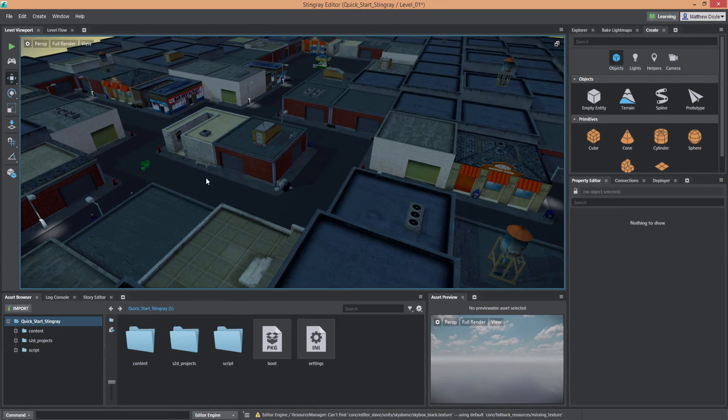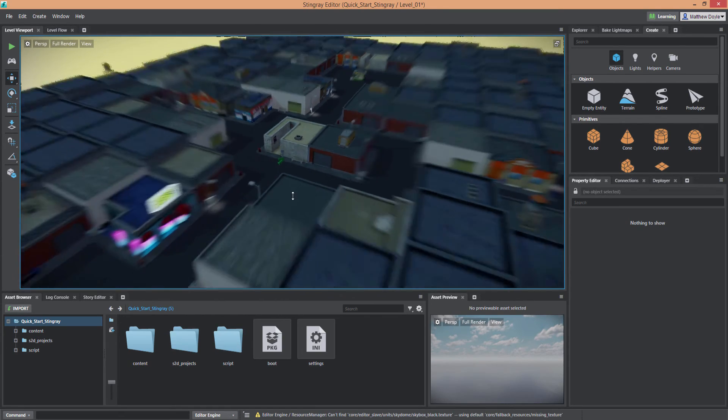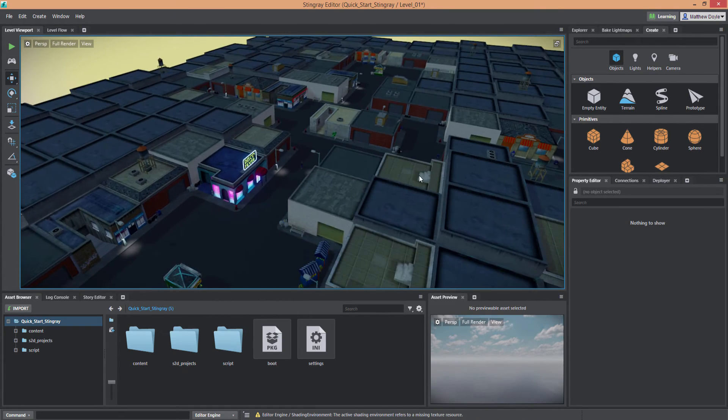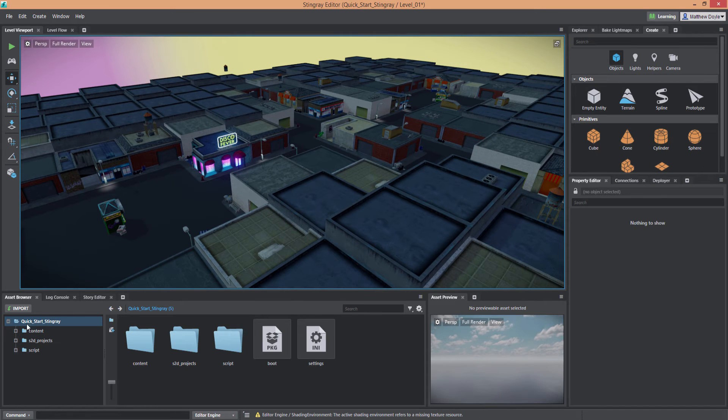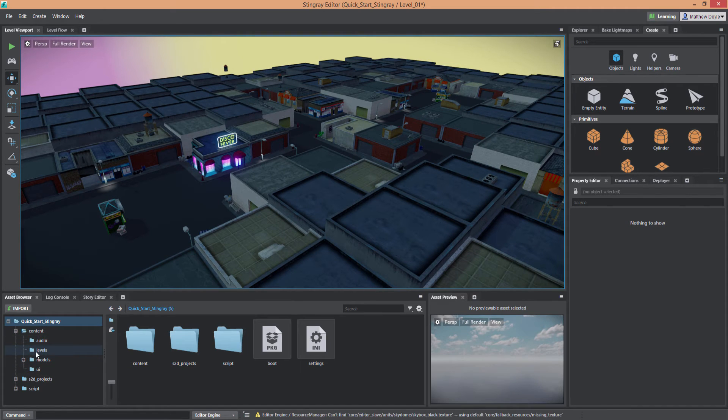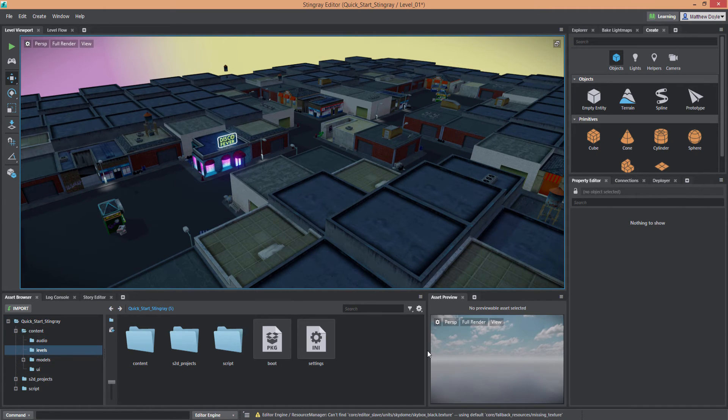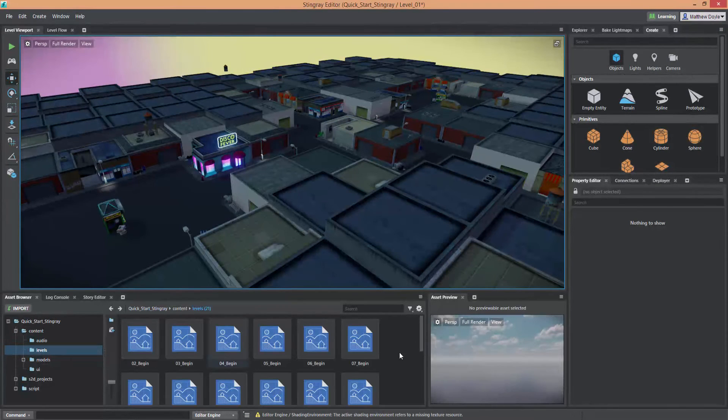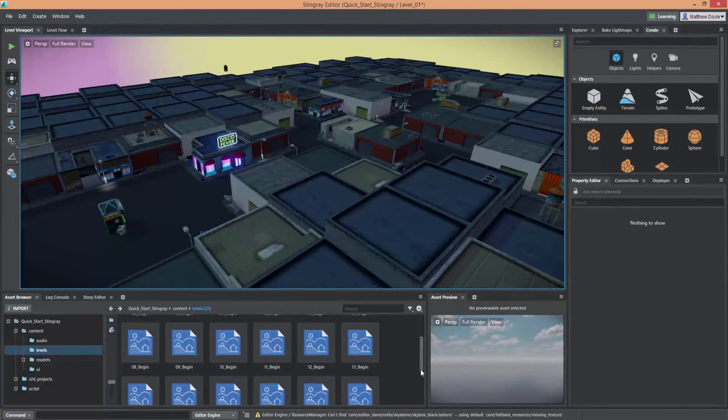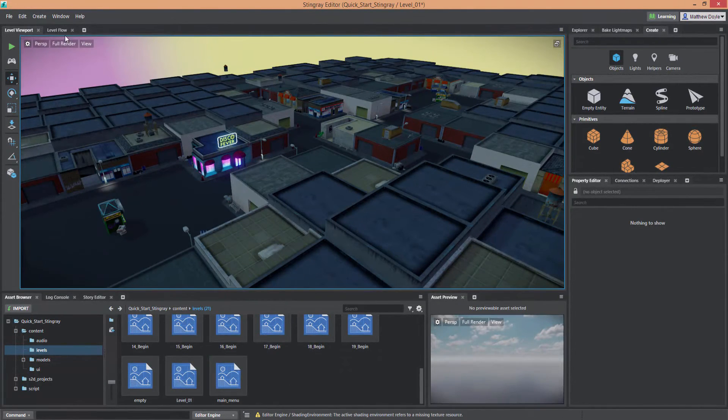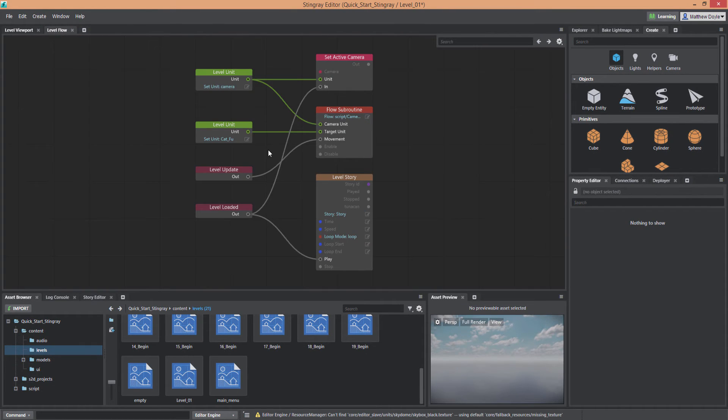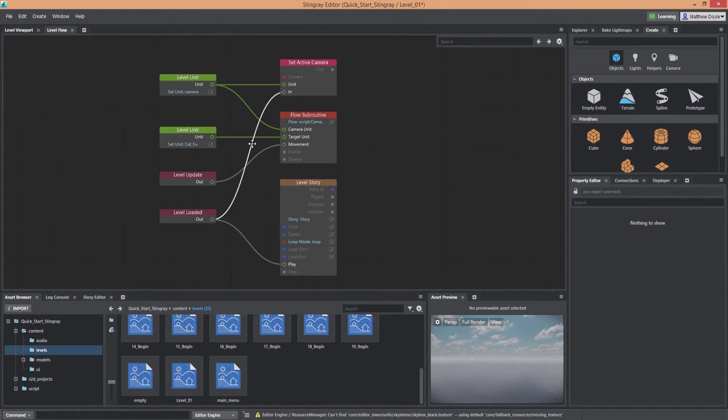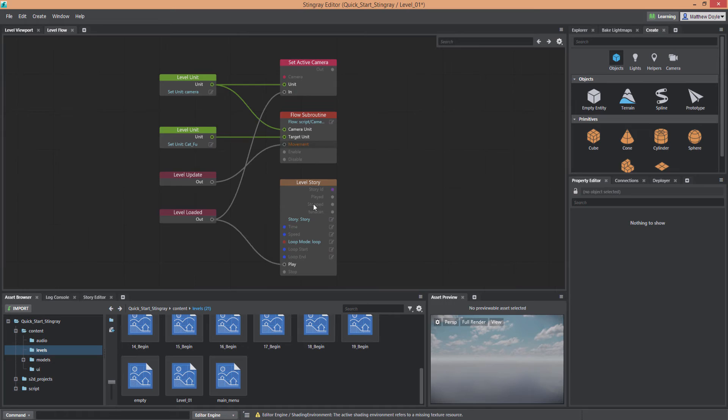So here we are in Level 1. I'm going to turn the grid off with G. You can see the entire level here. And just quickly I'm going to show you where the assets are. If you go under Content Levels, that's where you'll find all the levels in the Asset Browser here on the bottom left. There's Level 1. And if we go to the Level Flow tab here at the top next to the viewport, you'll find the flow nodes for this level here. Very simple.